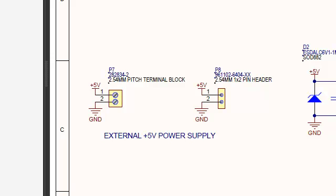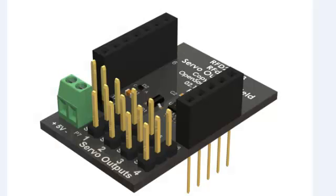And lastly, we have our two power sources. One is an external terminal block, and the other one is a two-pin header. And this concludes the brief description of the circuit for the servo driver shield for the RFduino. Thank you for watching.